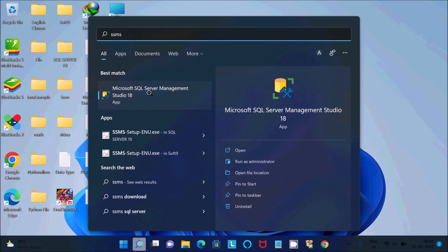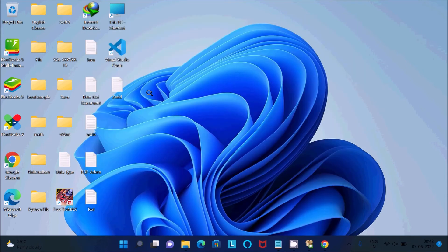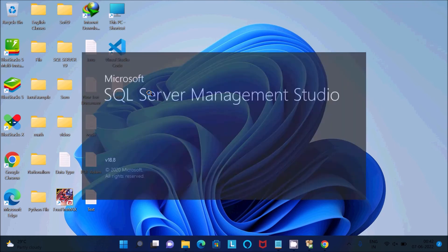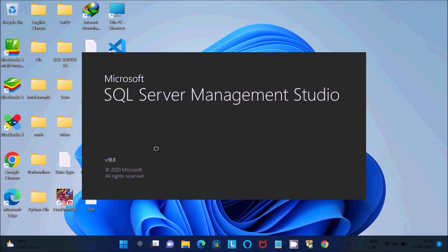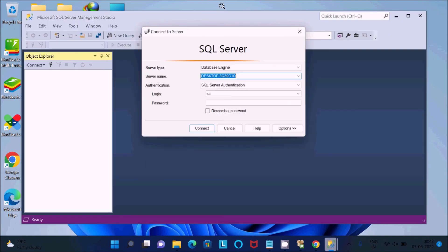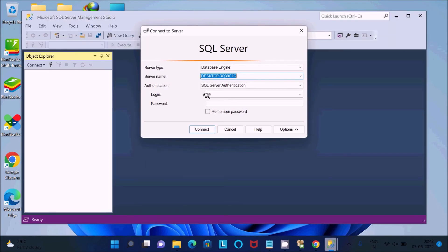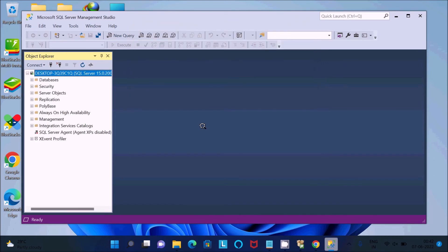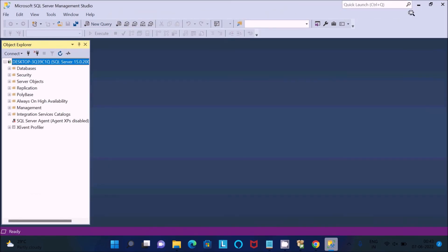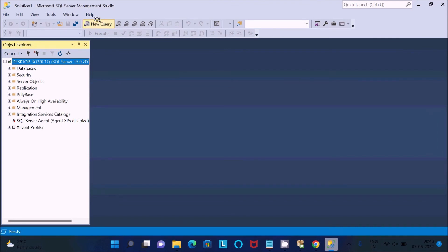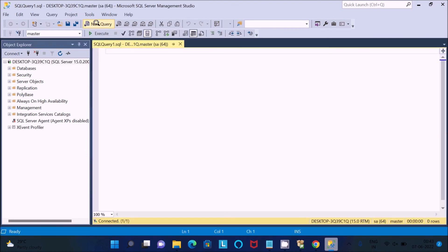Microsoft SQL Server Management Studio 18 is opening — this is the 2020 Microsoft release. Enter the username and password, click Connect. After connecting, select any database, then click New Query to open a new query window.